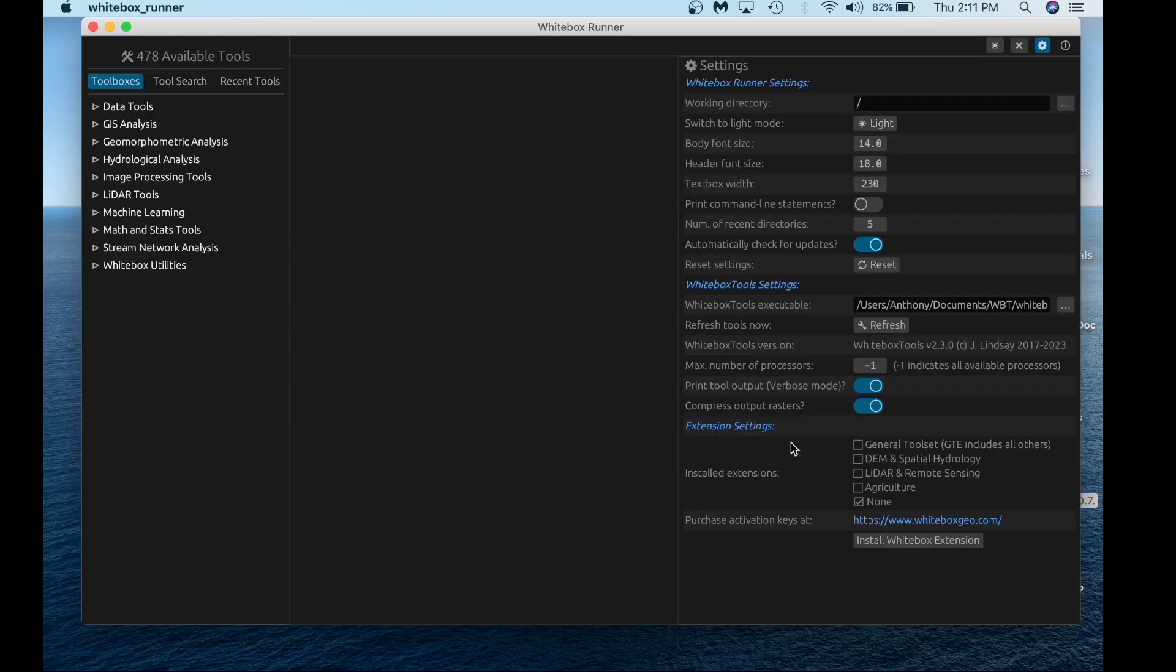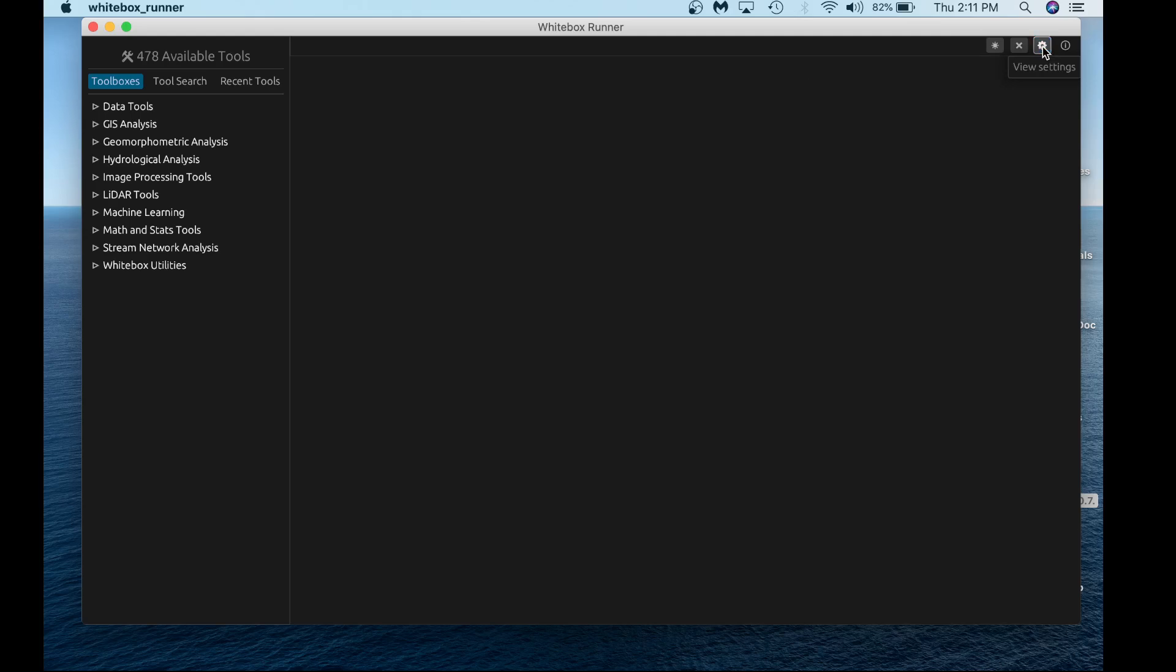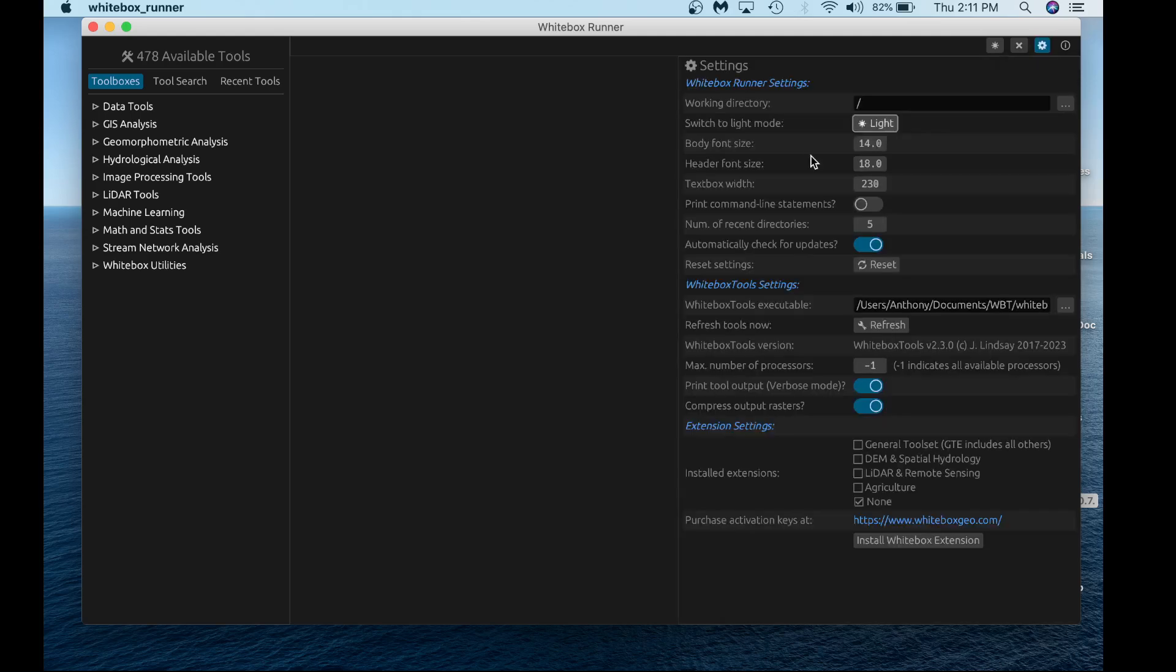Here are all your main settings. You can toggle these on and off by hitting the settings button. Importantly, we have 478 tools that are part of Whitebox Tools open core. Today we're going to add to this by installing the Whitebox toolset extension.